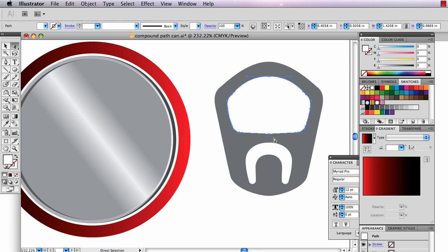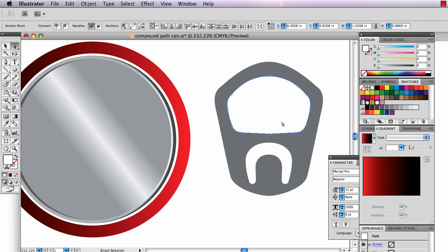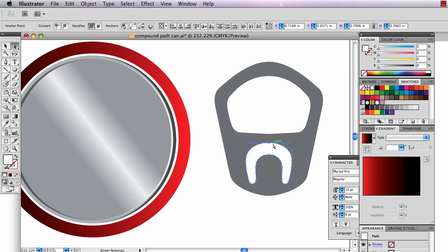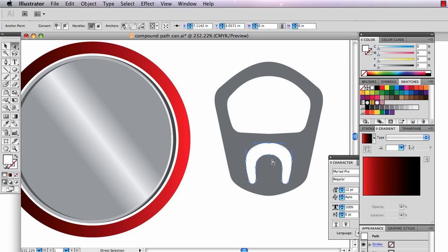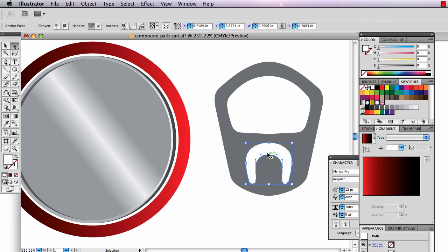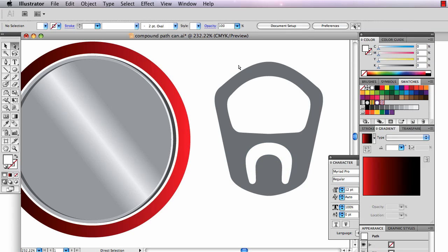And draw a little marquee around this, oops, draw a little marquee around this anchor point down here. You have to have just two anchor points. Command J. Draw a little marquee around this one down here. Command J to join it. And finally around this pair of anchor points down here. Command J. Now they're all joined.